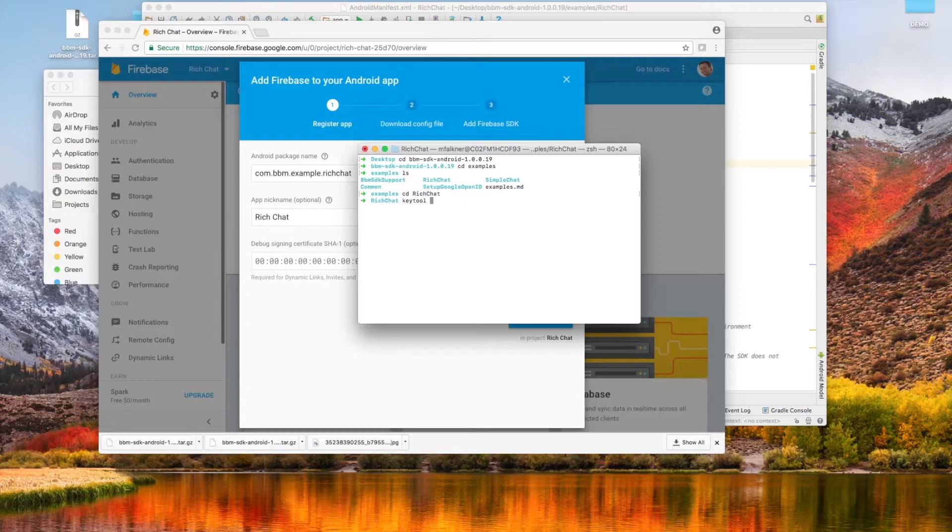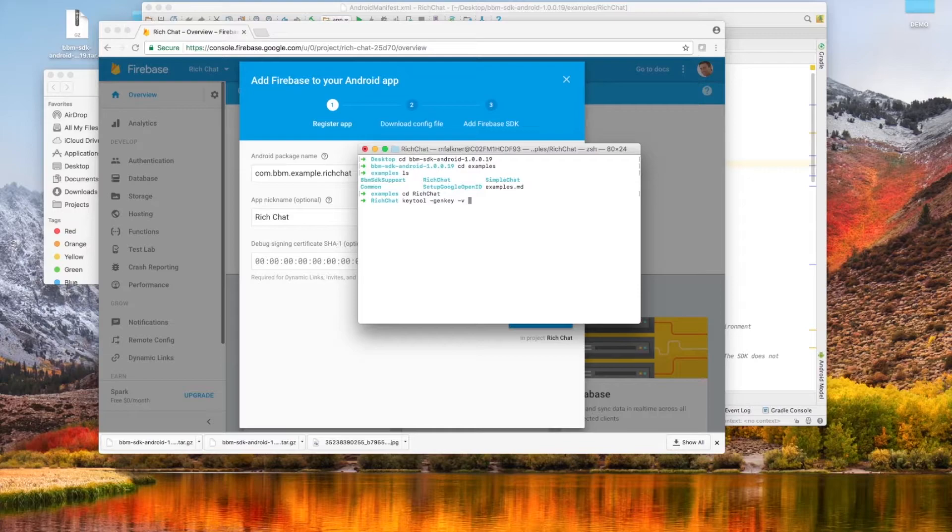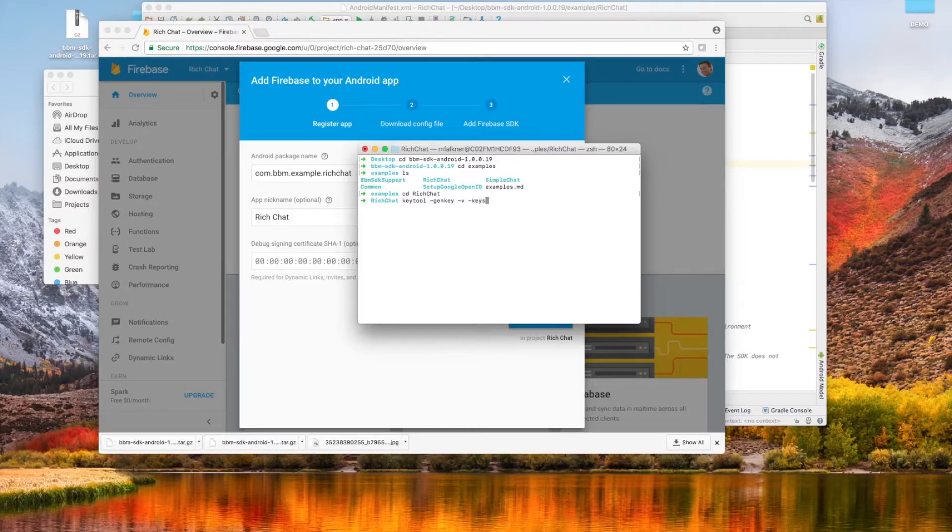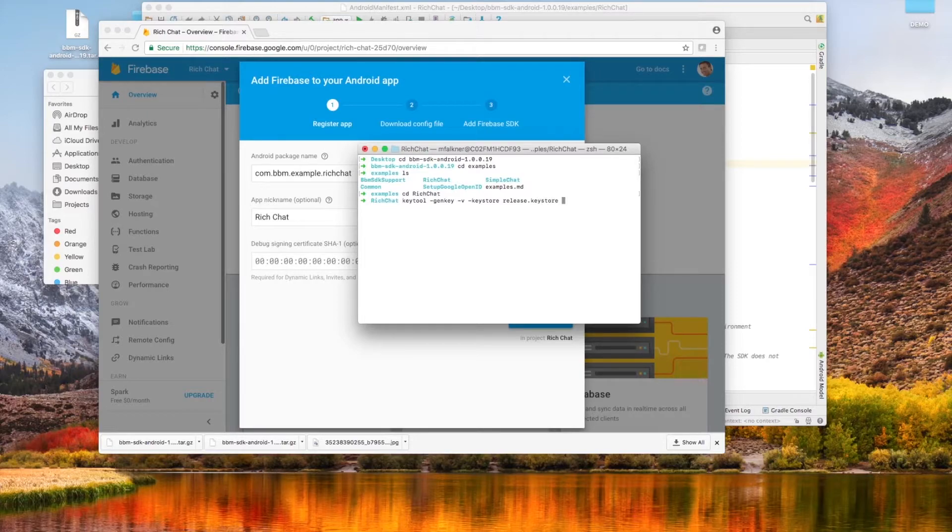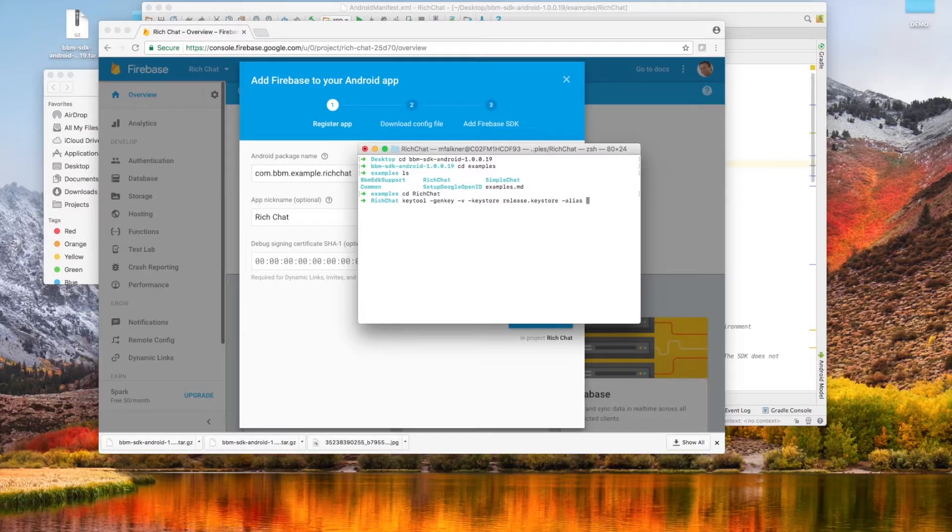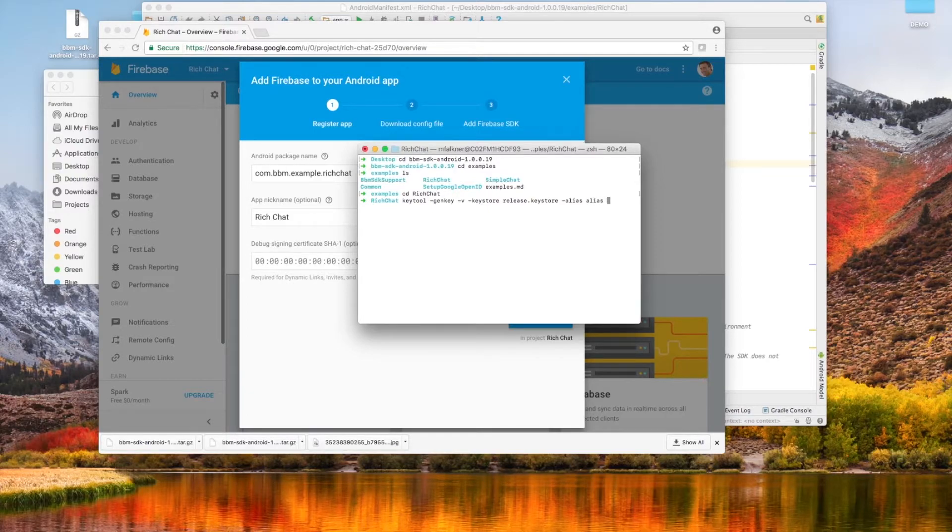Now that we are inside the root directory of the project, we will be using a command line tool known as key tool to generate our keys. The reason we are generating the keys in this directory is for easy access later. And for the sake of consistency, we'll be generating our key store's name as release.keystore, and our alias as alias.